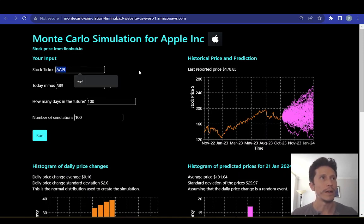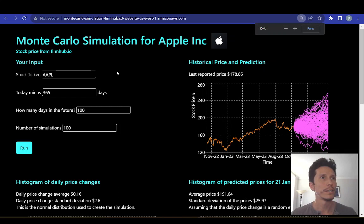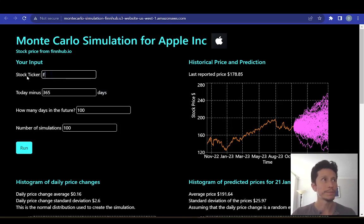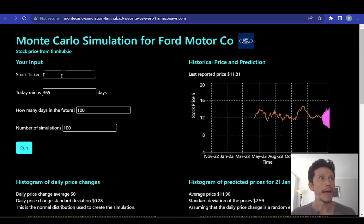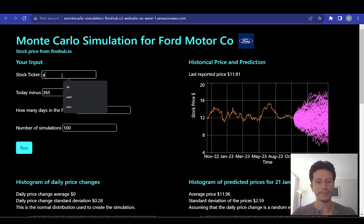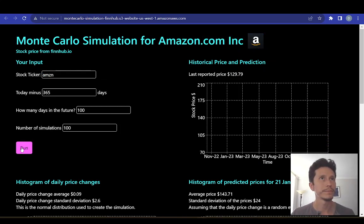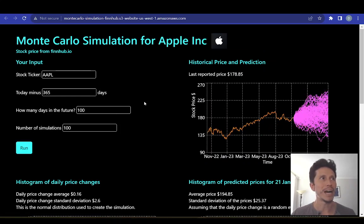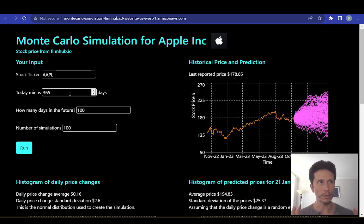The first step is to have a valid ticker. Every stock on the Nasdaq and the New York Stock Exchange has a ticker — the maximum is four letters but it can go down to one letter, and the ticker identifies each company. Let's go back to the default, which is Apple. You also have to include the number of days in the past — how much historical data you want in the model. The default is one year, but you can play around with this number.